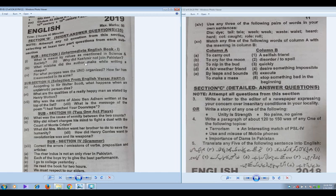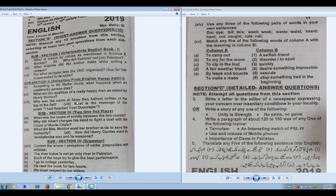Instead of two, if you try to attempt three questions from prose and three from play, that gives you six questions from those two sections. Then in the poetry section, where you are supposed to attempt two questions, even if you are unable to attempt more than two, it will work because you have attempted three from prose and three from play.